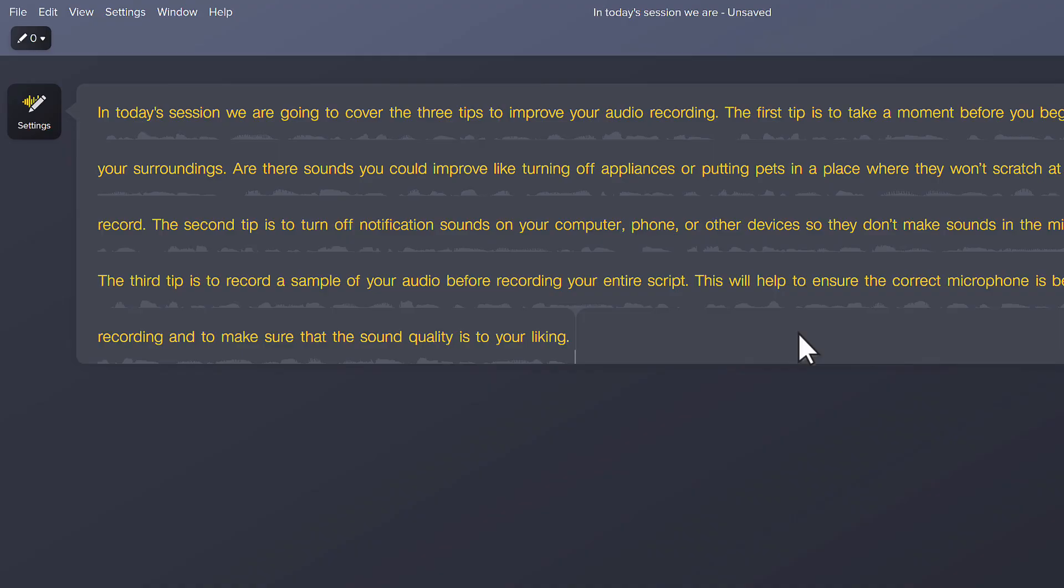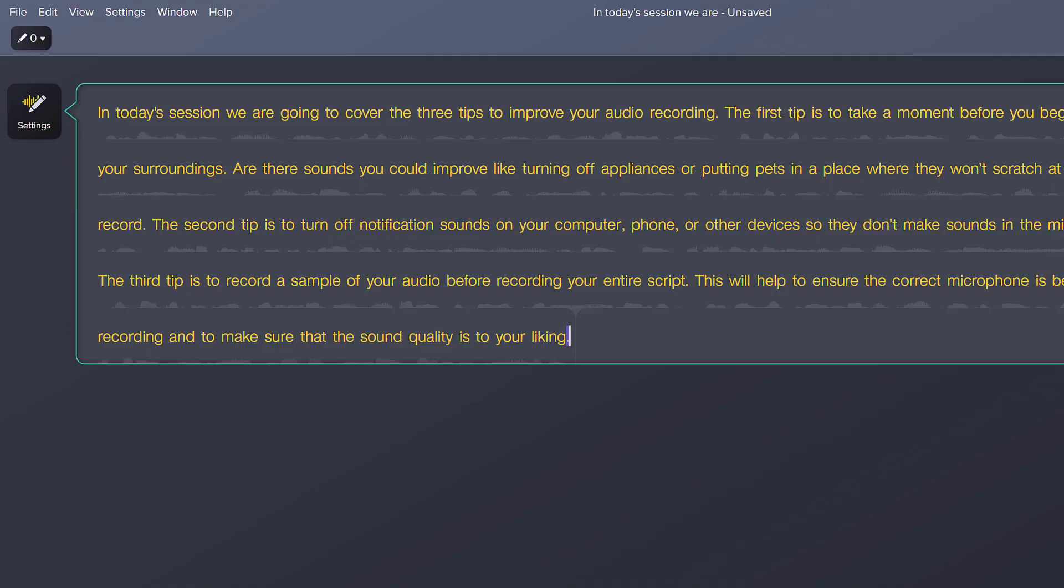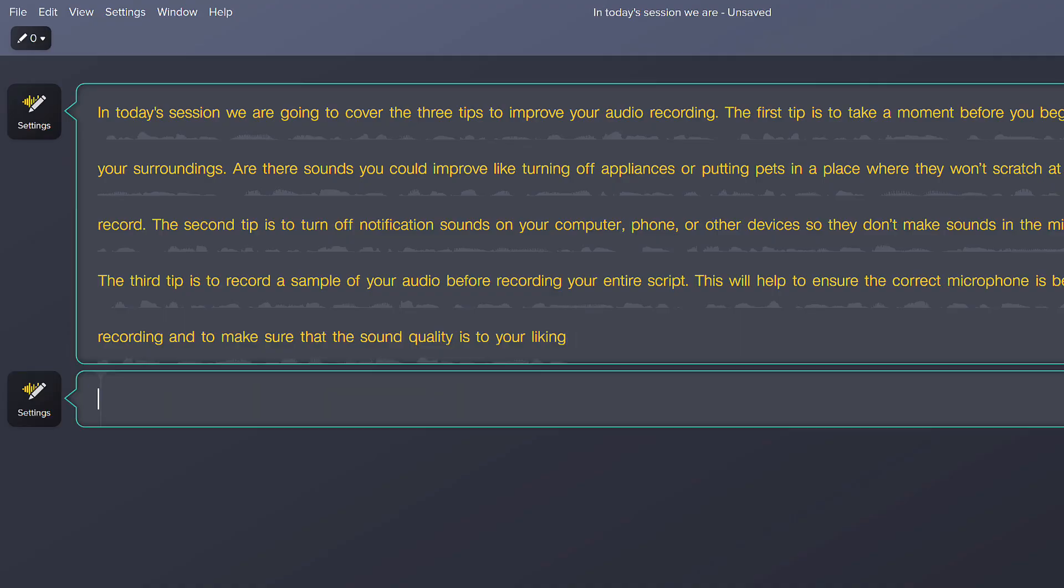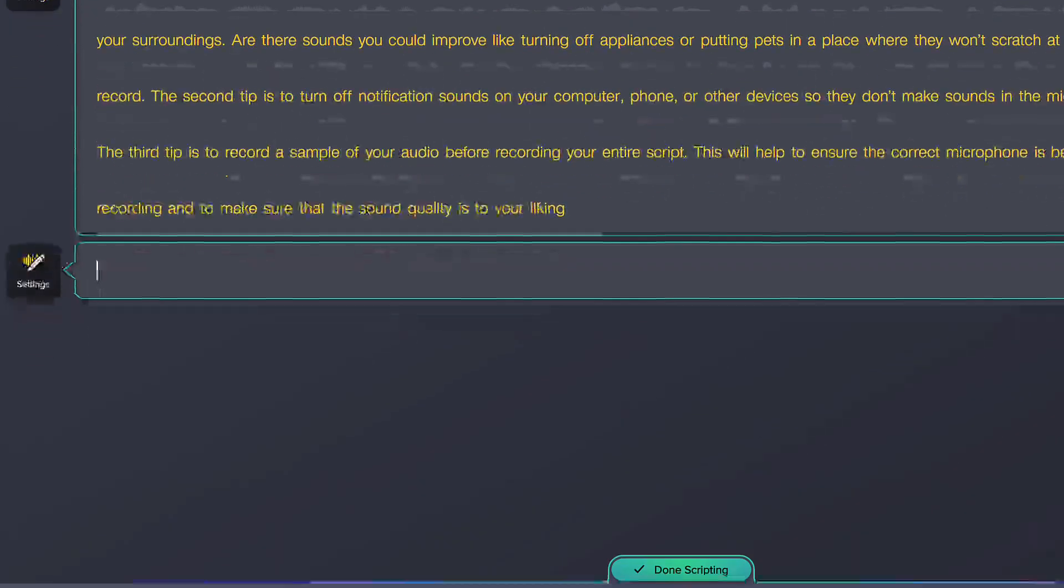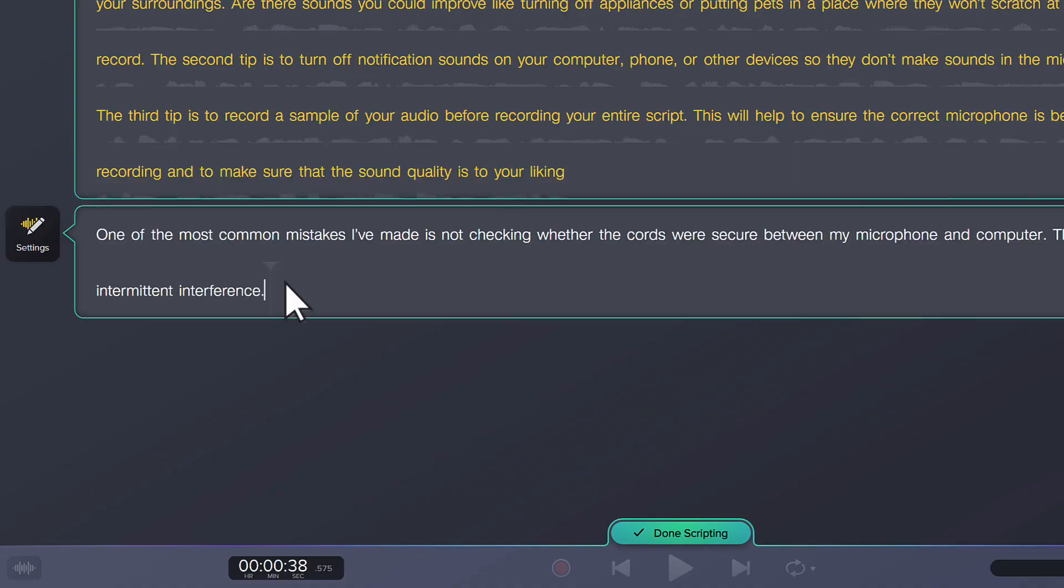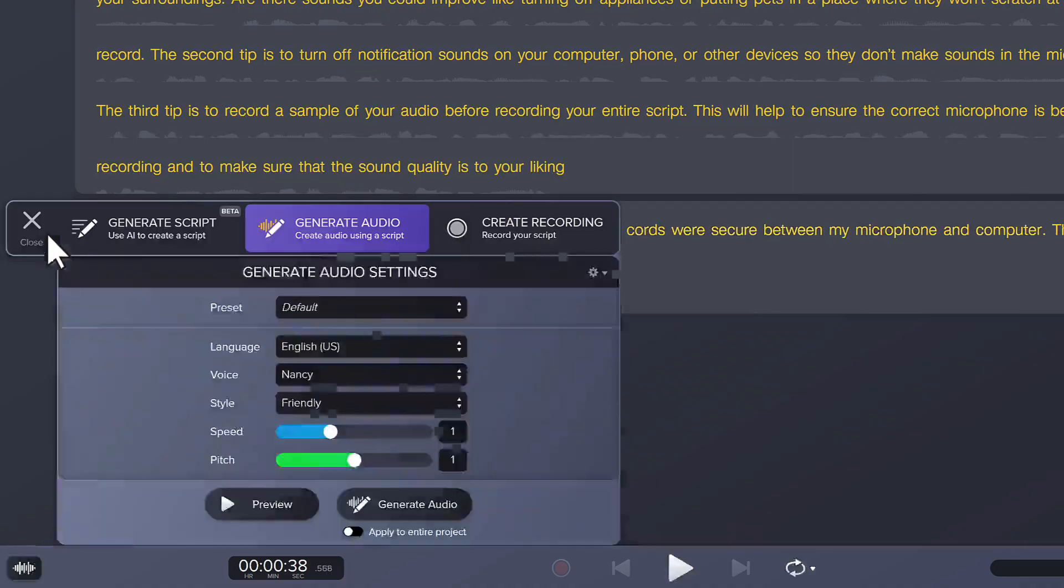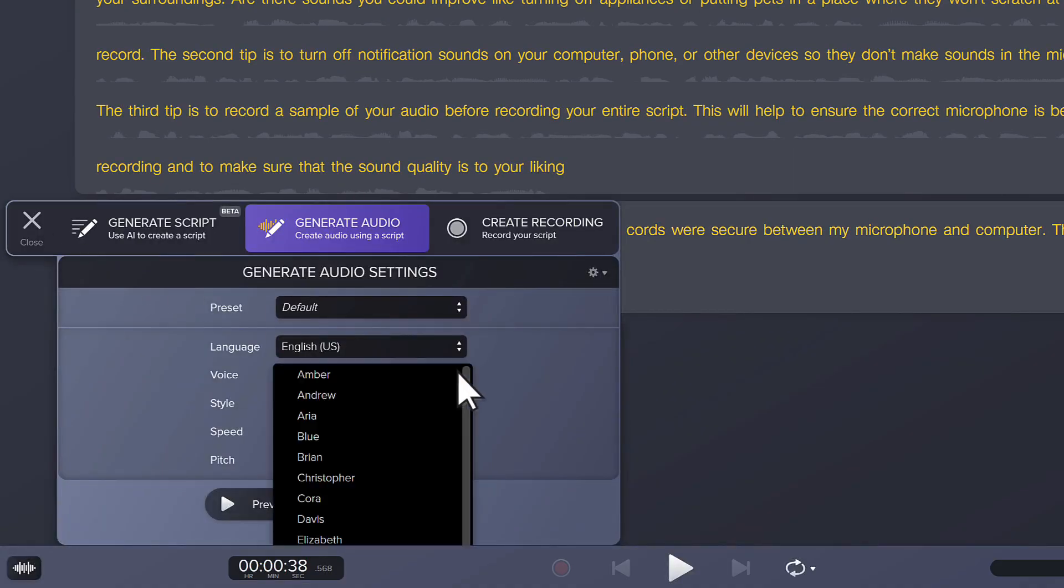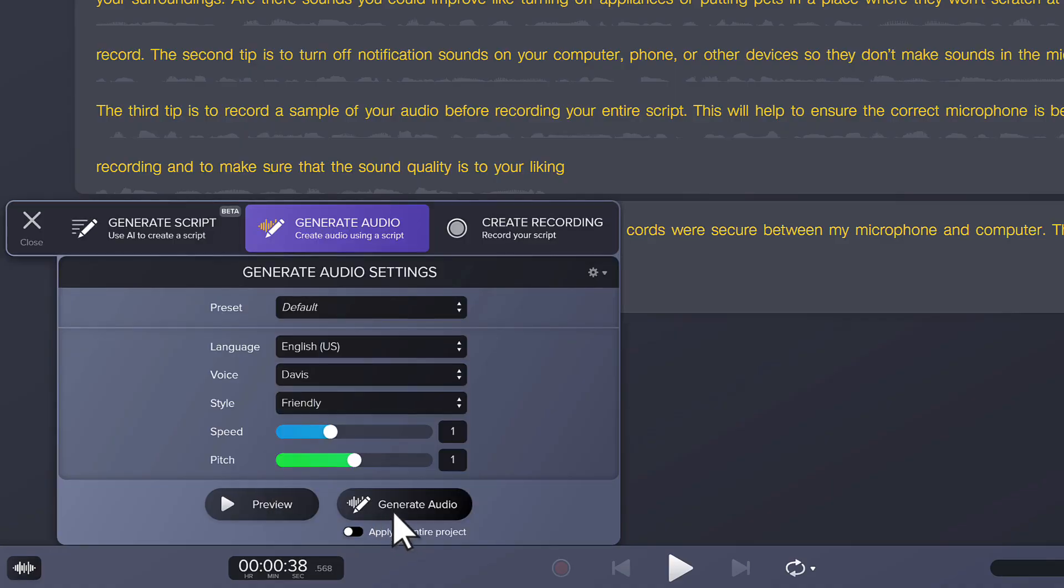Next, let's create a conversation with two voices. Double-click in the text box to open scripting mode, and press Enter twice to create a new section. Type in text, then click on the Settings button. Select a different voice, and click Generate Audio.